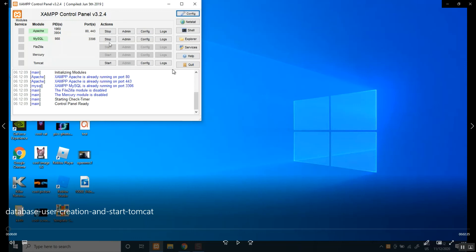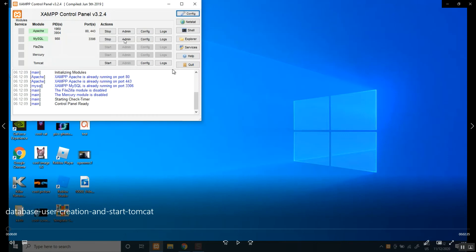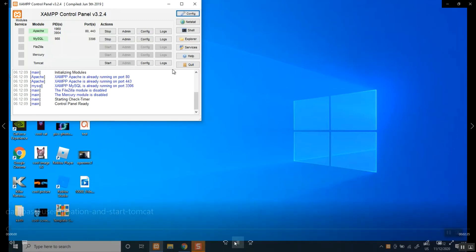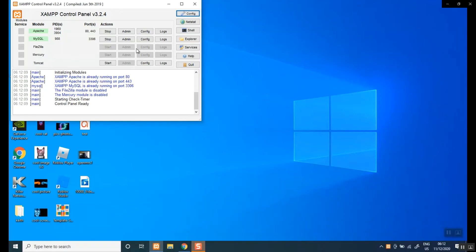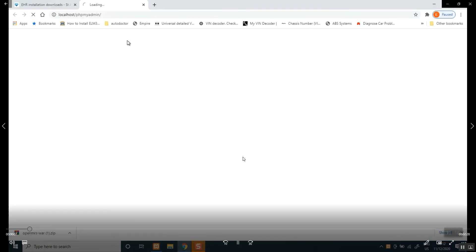So to create a database user, we need to click on admin here. Click on admin and that should open up localhost phpMyAdmin.